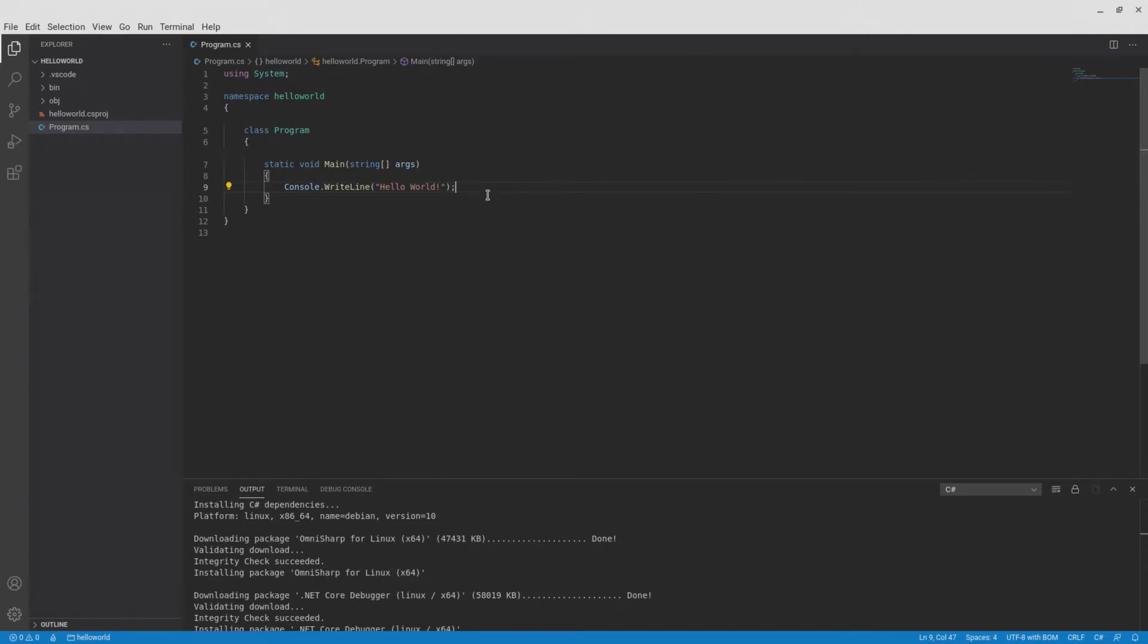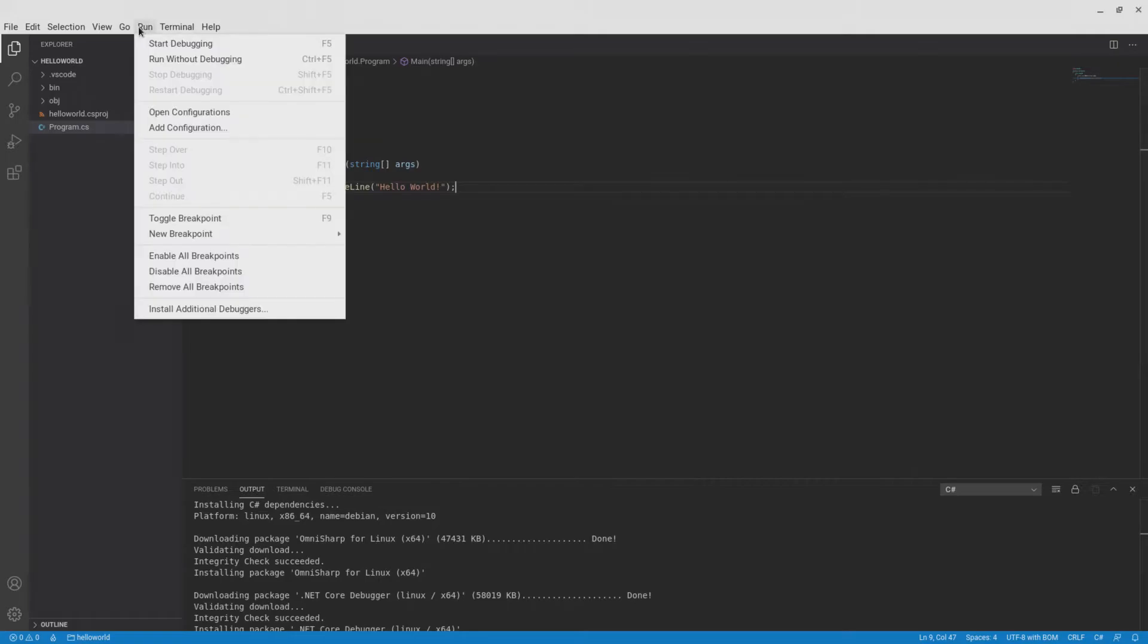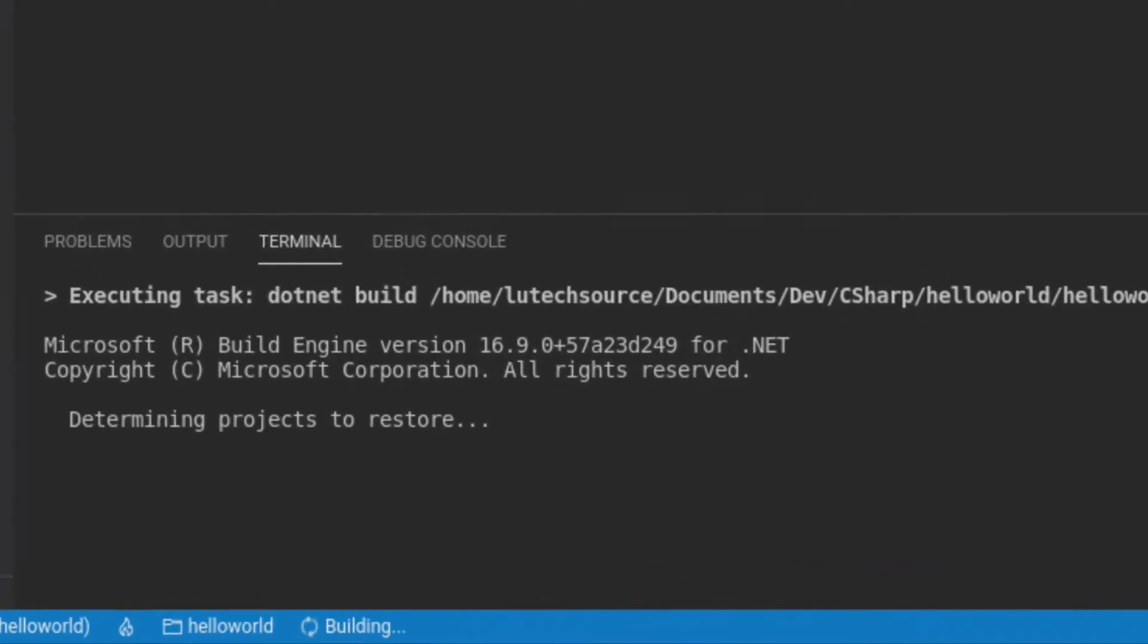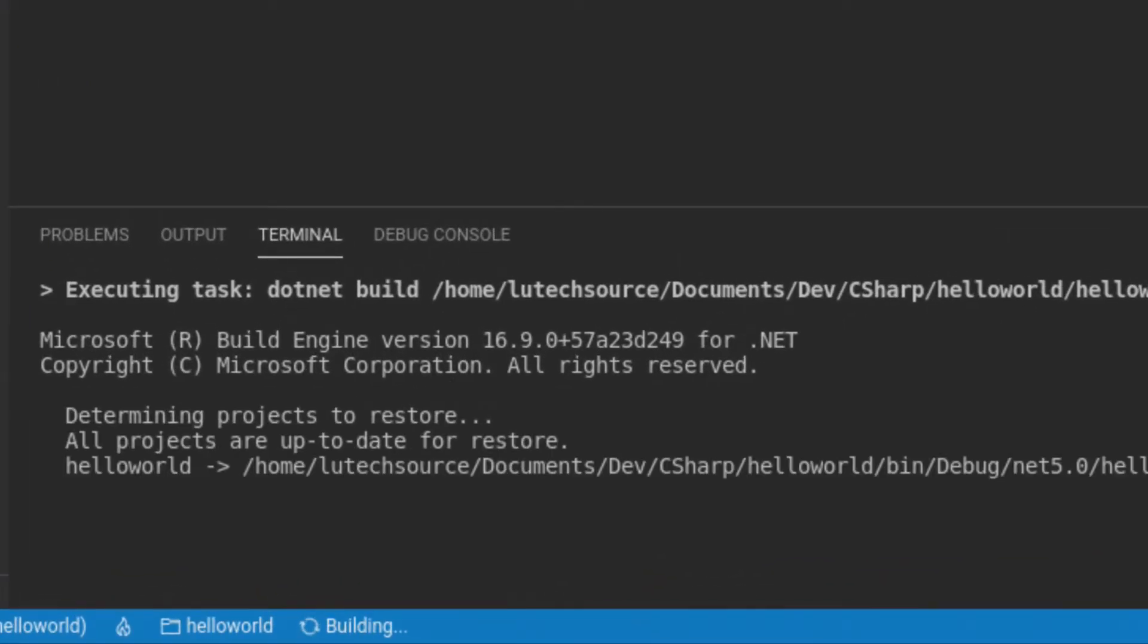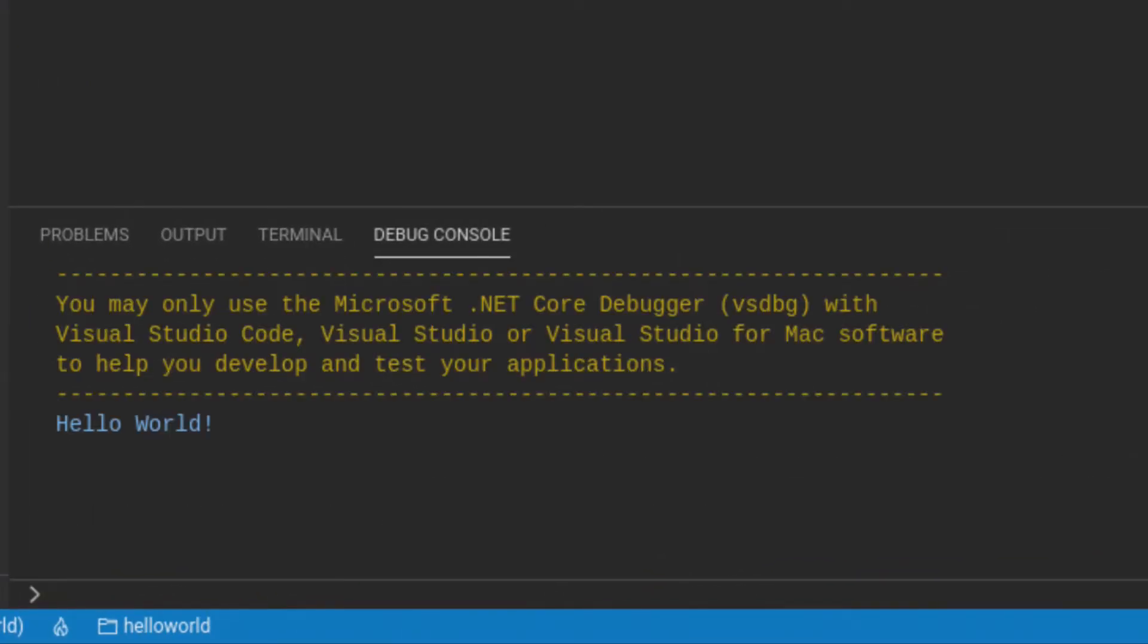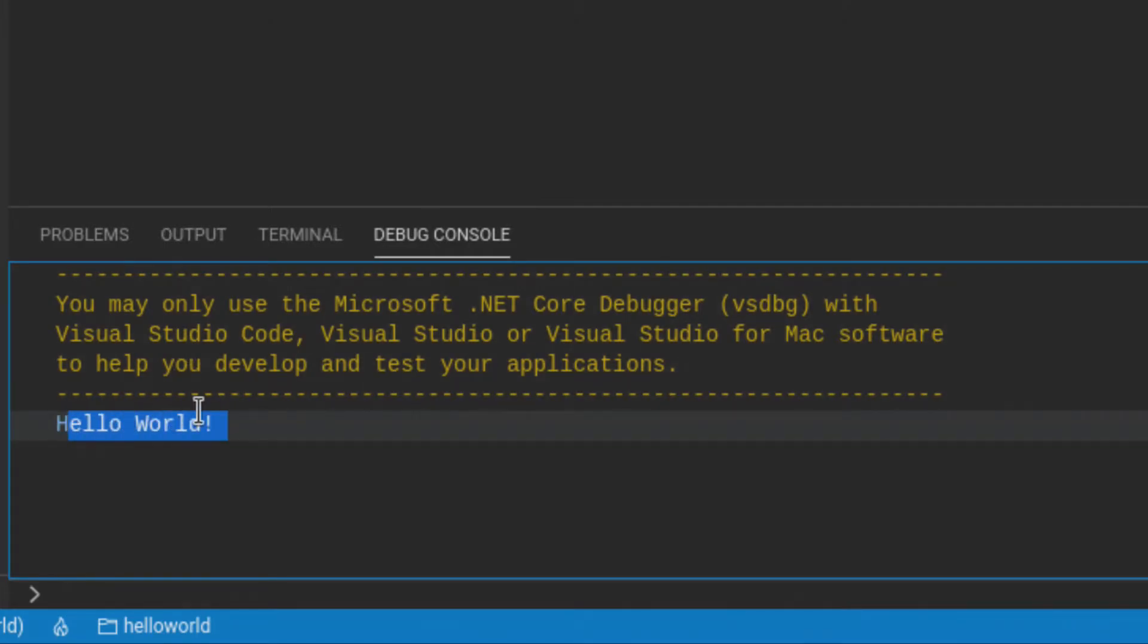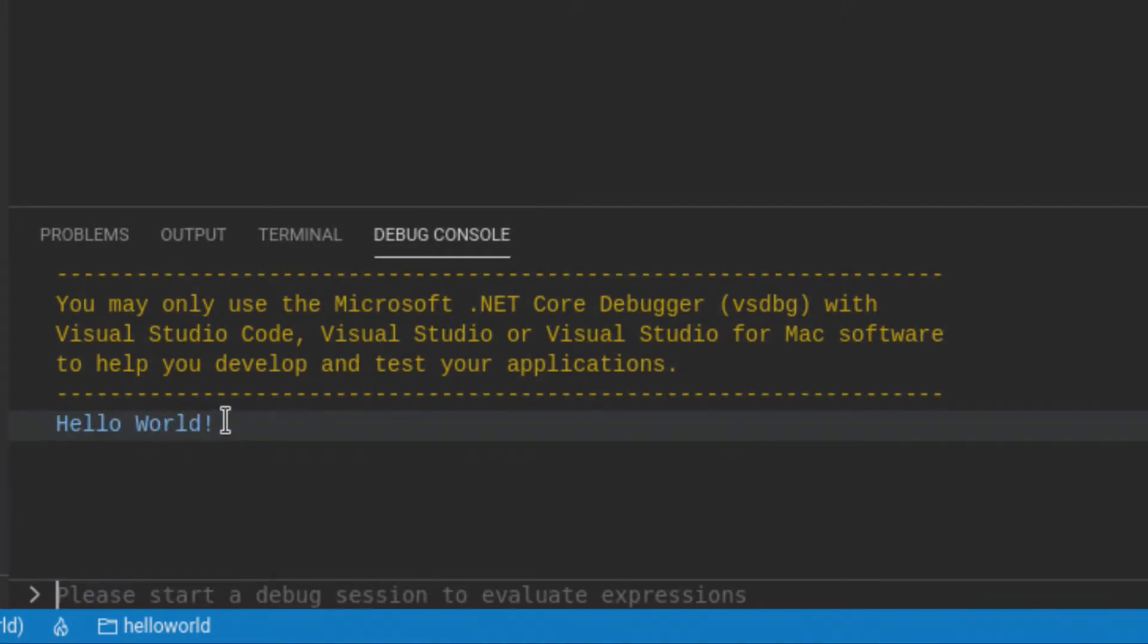We want to run this program to test C-sharp. To run it, click on run, then click on run without debugging. On the bottom of the screen, you will see that the program is building and then running. And we see some hello world text. This confirms that C-sharp is working.